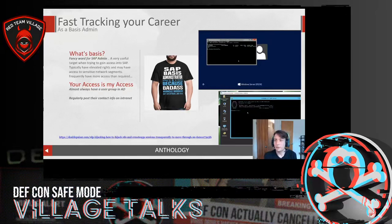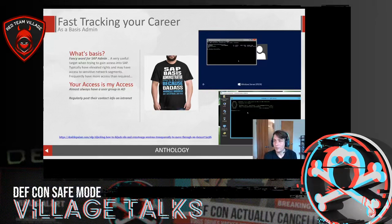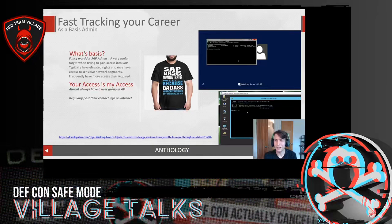Fast-tracking your career as a basis admin. SAP vulns are fun, but there are plenty of ways to get initial access — we do red team stuff and aren't limited by a couple of vulns or patch management. Basis admins are probably one of the best targets for getting substantial access into SAP. They definitely have the rights we're after and are typically over-provisioned with roles like SAP_ALL, which is effectively domain administrator for SAP admins.